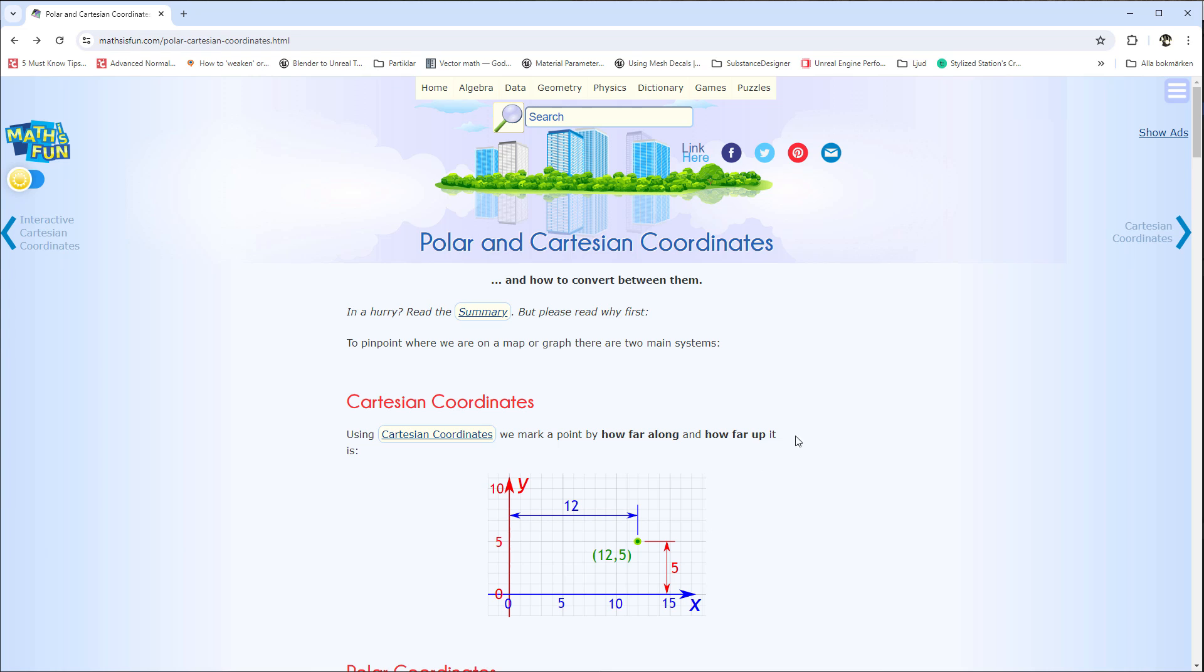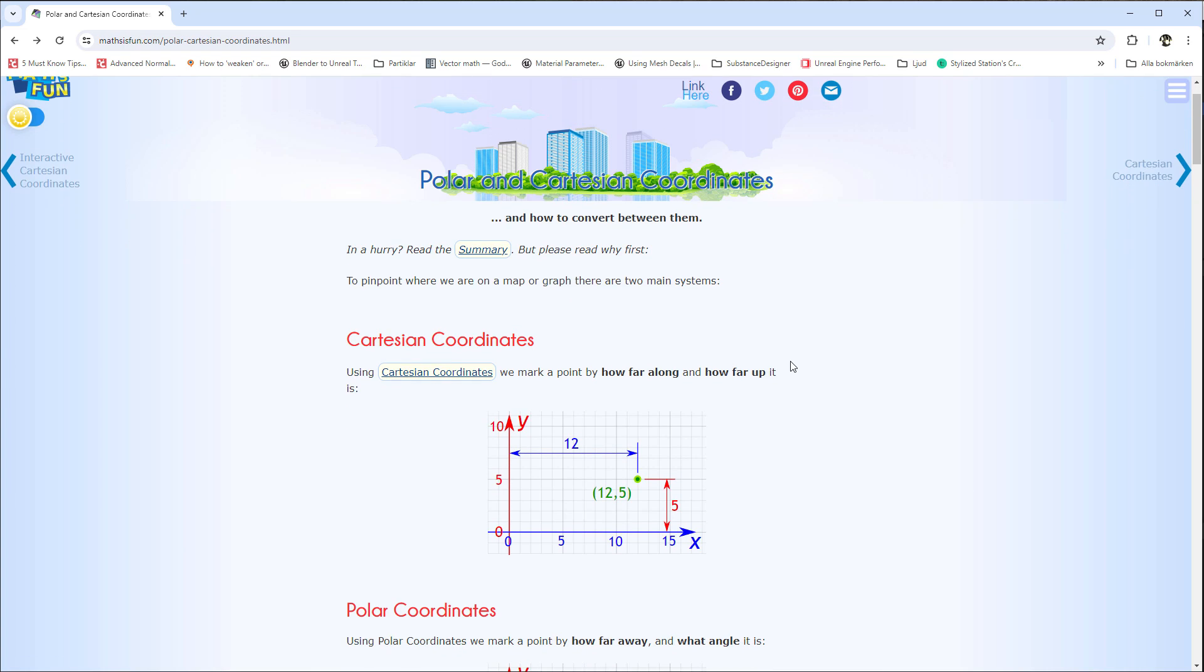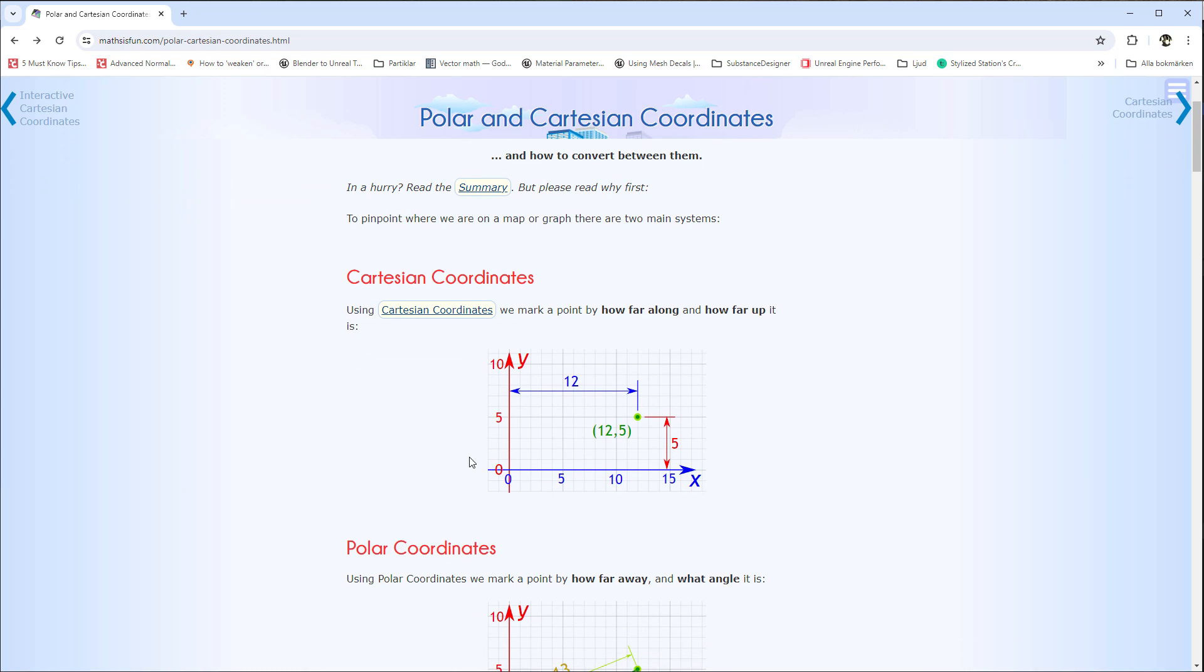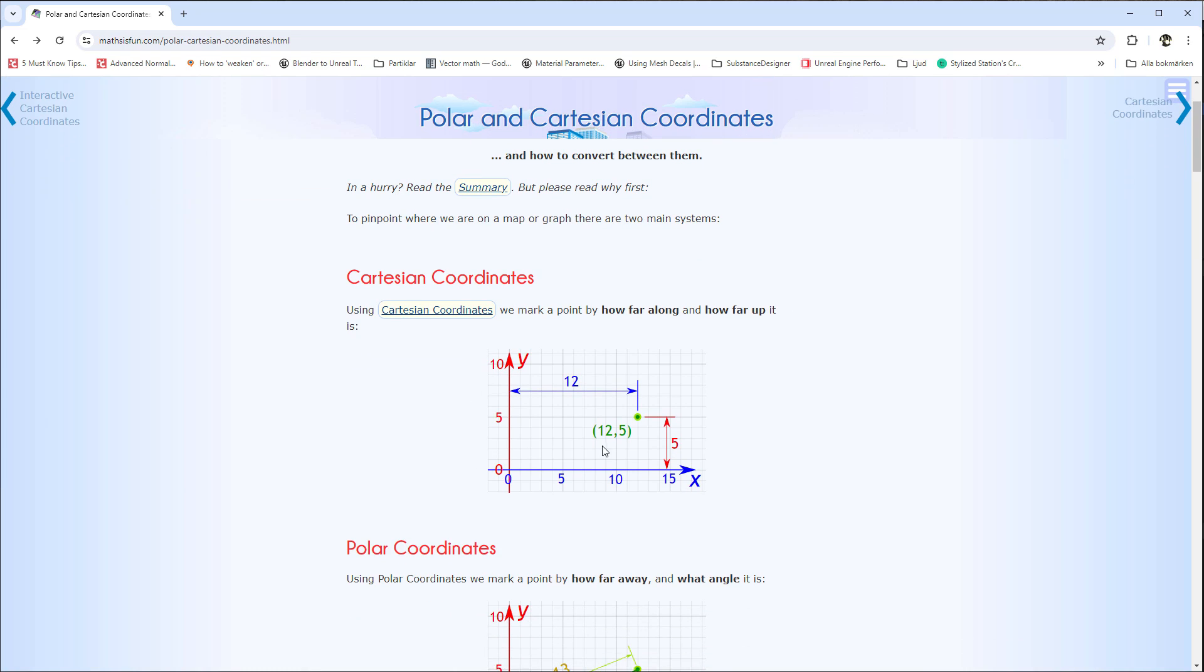We can take a look at polar coordinates and Cartesian to know what I'm talking about. If we look at this page here, it's a good page that describes how it works. We have Cartesian coordinates.